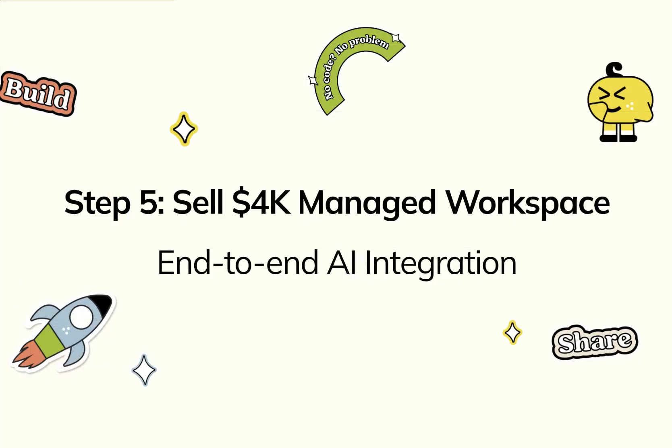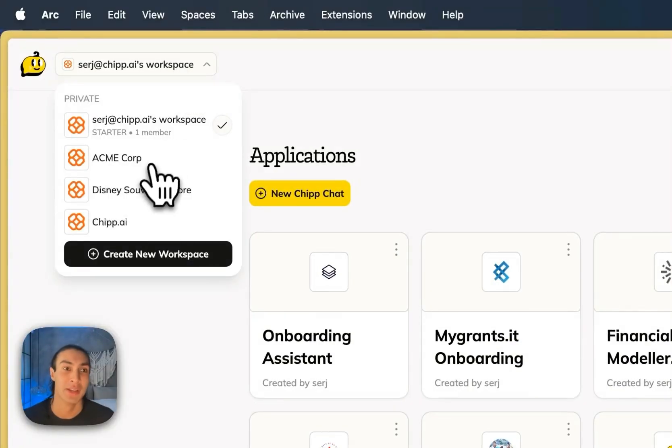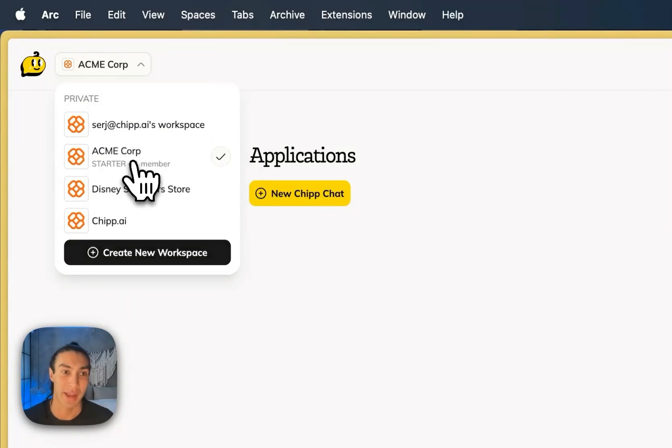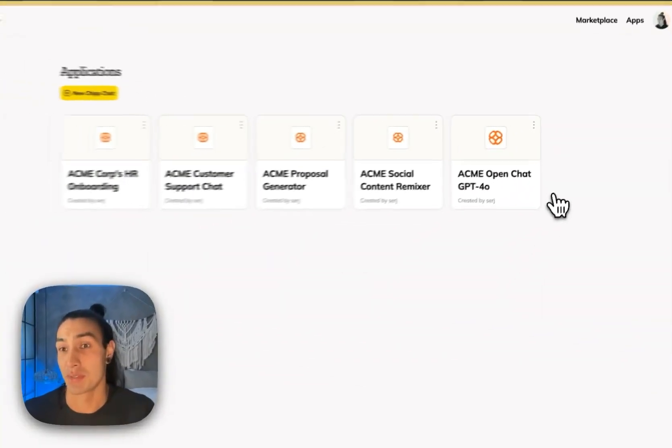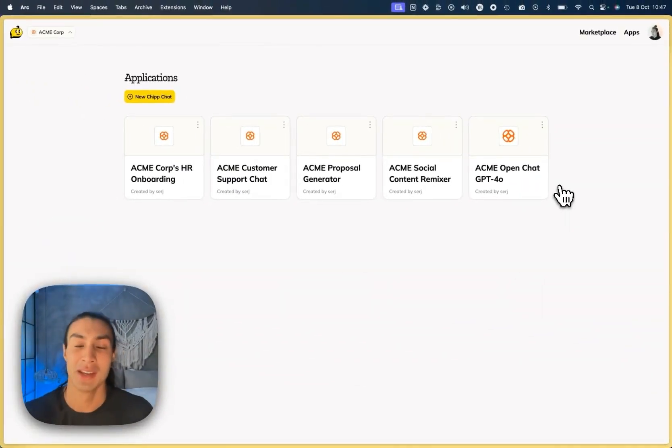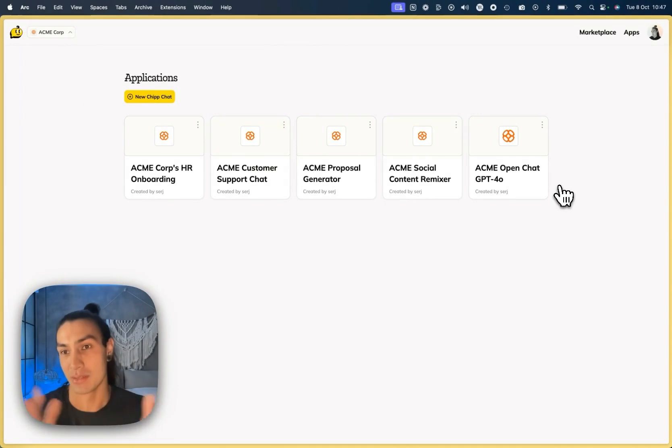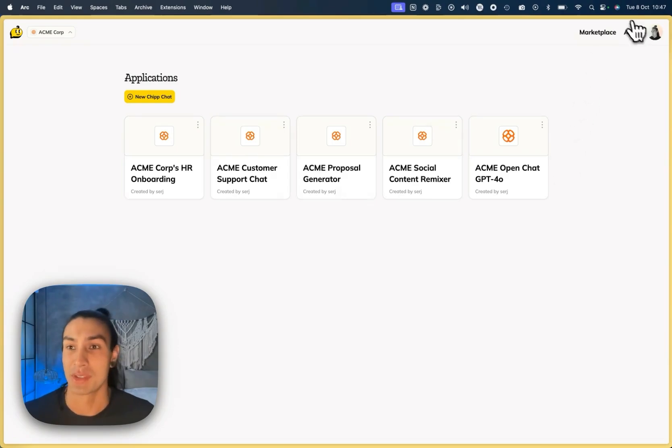I would move on to selling a larger service. Once you know how to build and sell these tools in chip, we give you the ability to create different workspaces for different clients. So you can see here, I've created a workspace for Acme Corp and created them five assistants, which I've sold as part of a package service. I've gone through a whole process of scoping each of these use cases, training it on their company documentation.